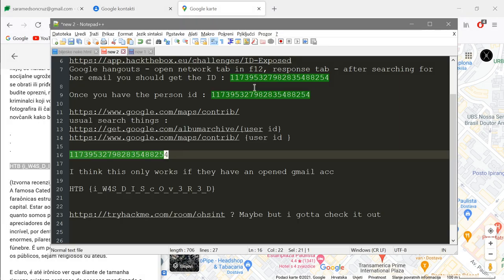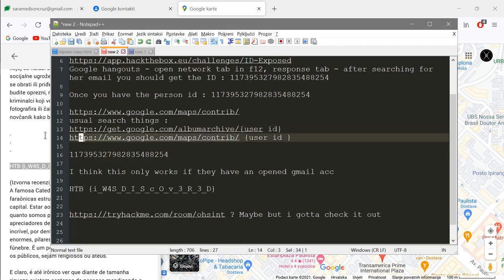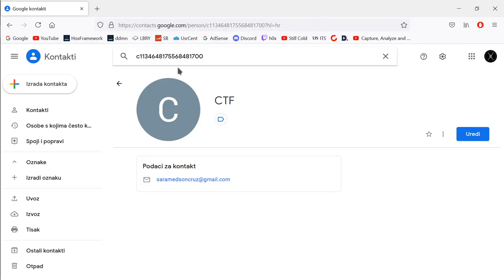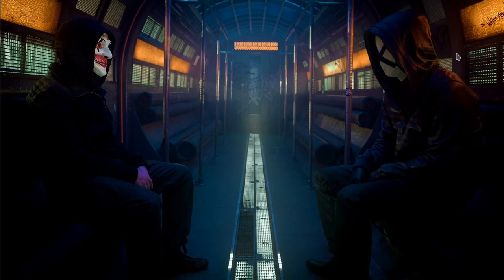Another thing I wanted to show you: if you have a Google ID like this, you can go to the album archive, use Google Maps, and there was also a Google Drive URL — but that didn't really work for me. It really depends on the account and whether the content is public. I've tried a couple of URLs on OSINT challenges and they didn't always work, but maybe they will work for you — let me know in the comments. That's basically it for today. Thank you for the new subscribers, it means a lot to me. Thank you for watching and have a nice day.